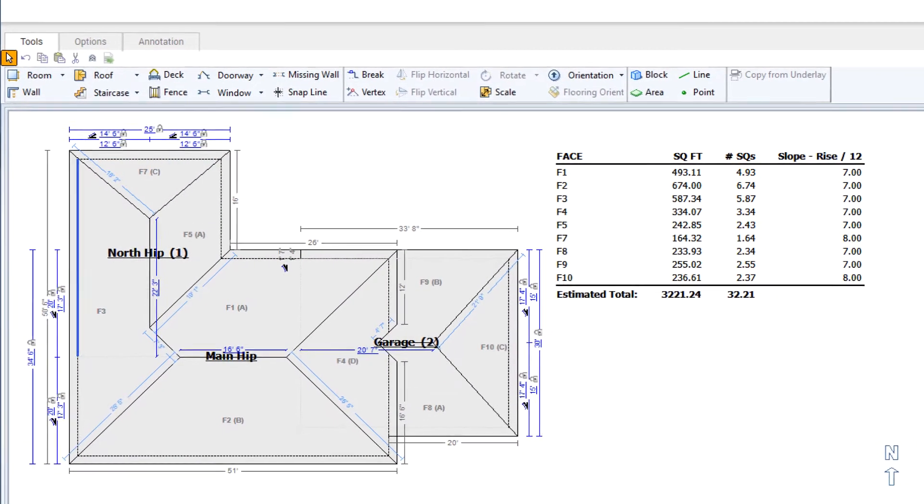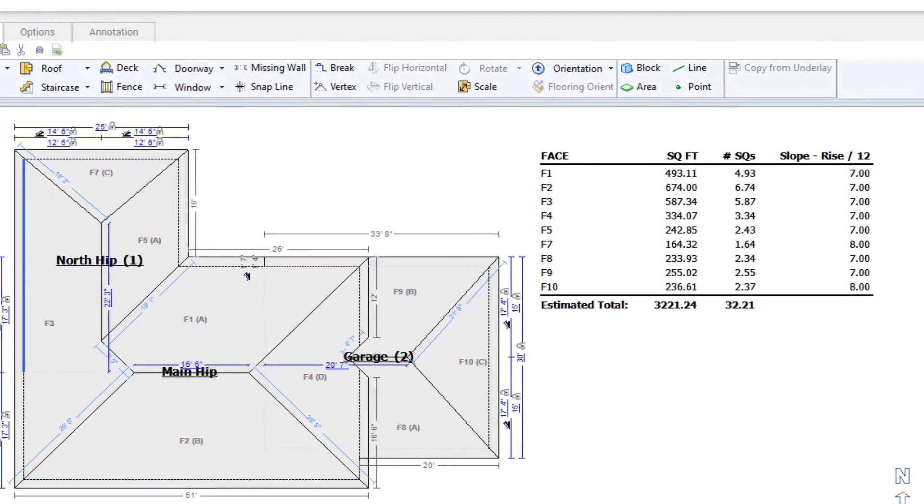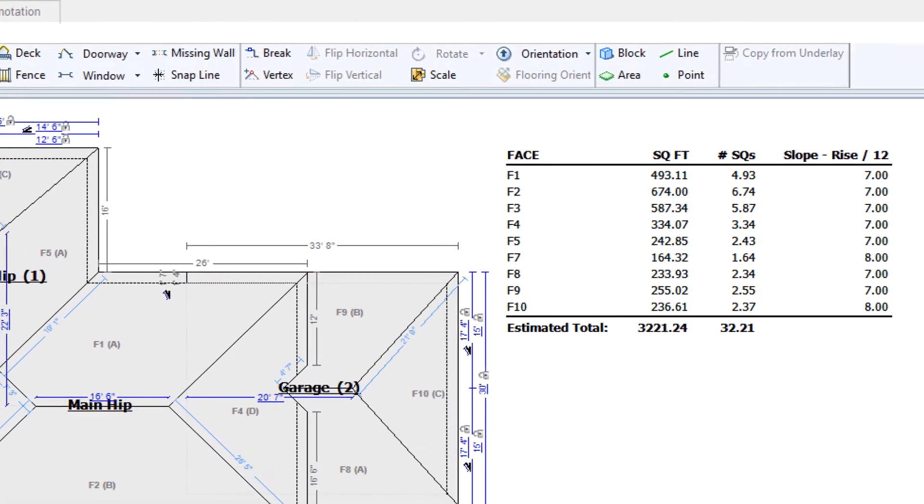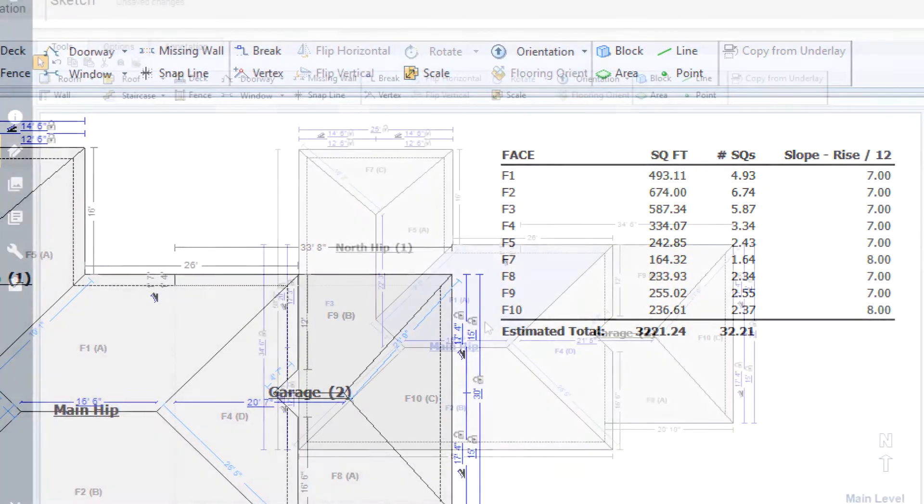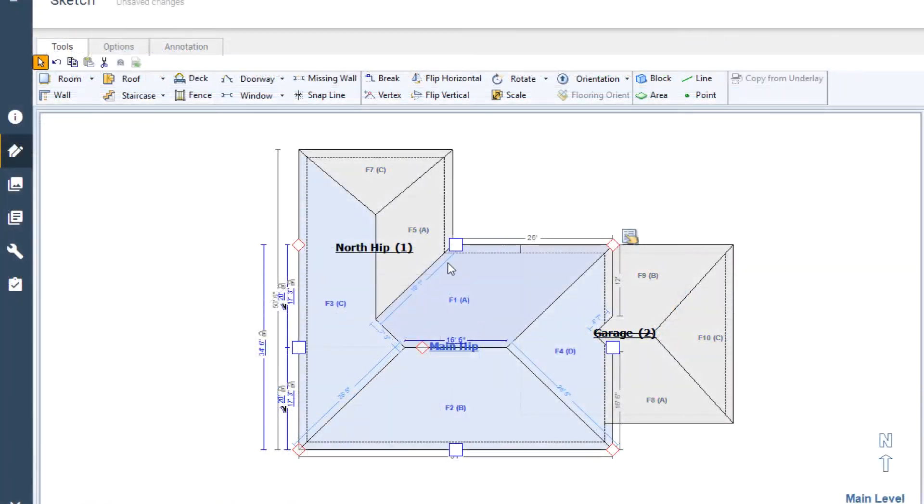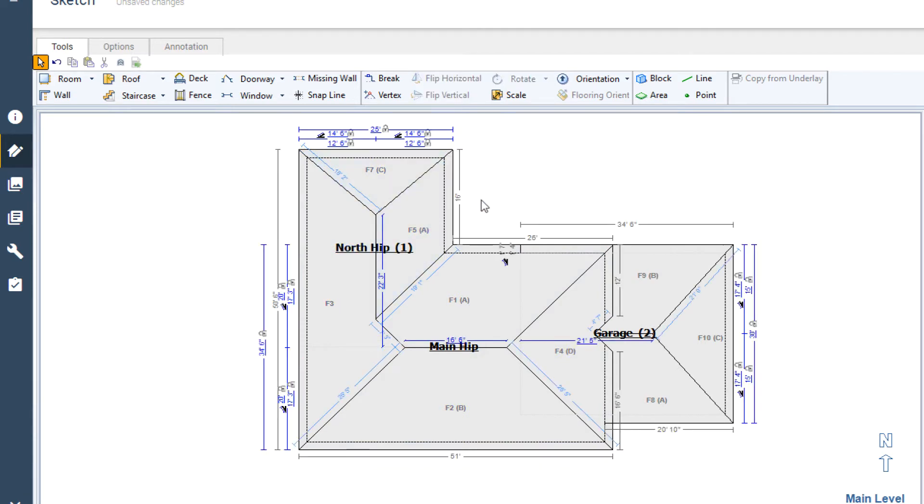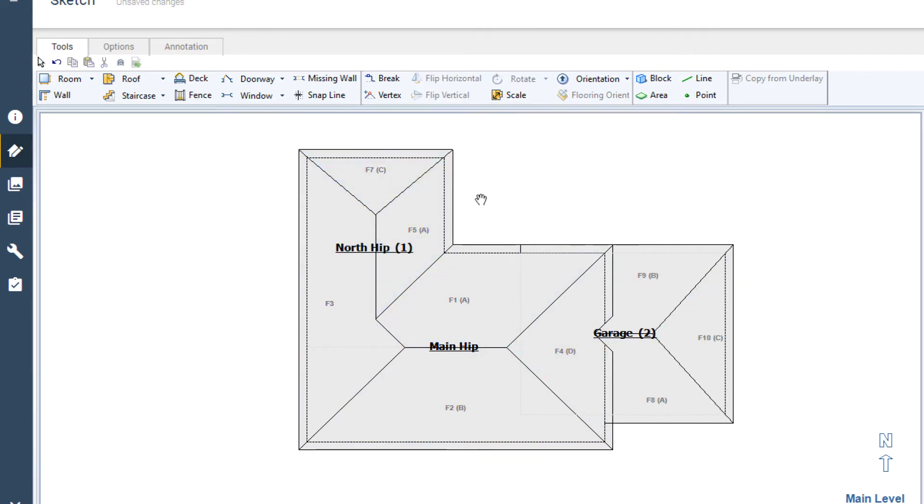Have you ever been sketching a roof and thought that the annotation table was getting in the way? Or maybe you needed to find the size of a specific roof face quickly and didn't know where to look?